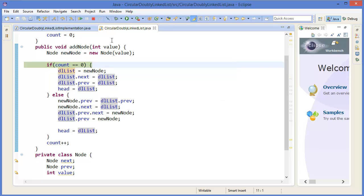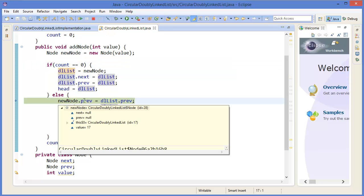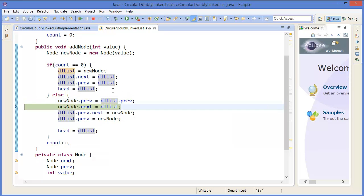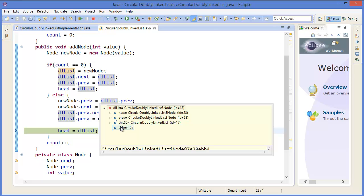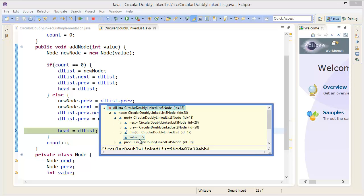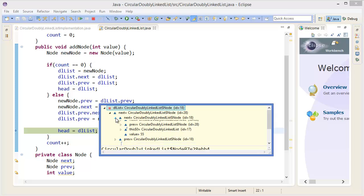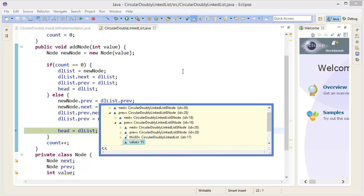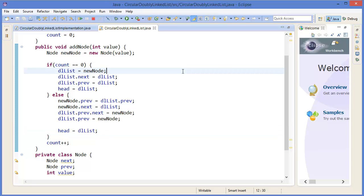Press F5, then F6 to step through adding 17. New node's previous equals dllList.previous, new node's next equals dllList. Now we can check — dllList which is 55, next equals 17, next equals again 55 because this is a circular linked list: 55 → 17 → 55. Similarly, previous of 55 is 17, and previous of 17 is 55. Counter increments.